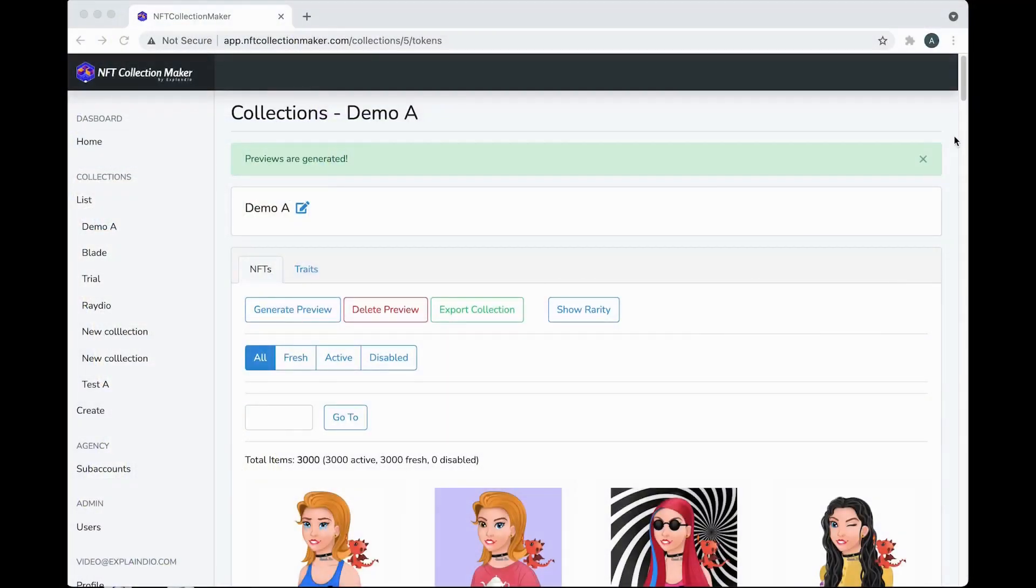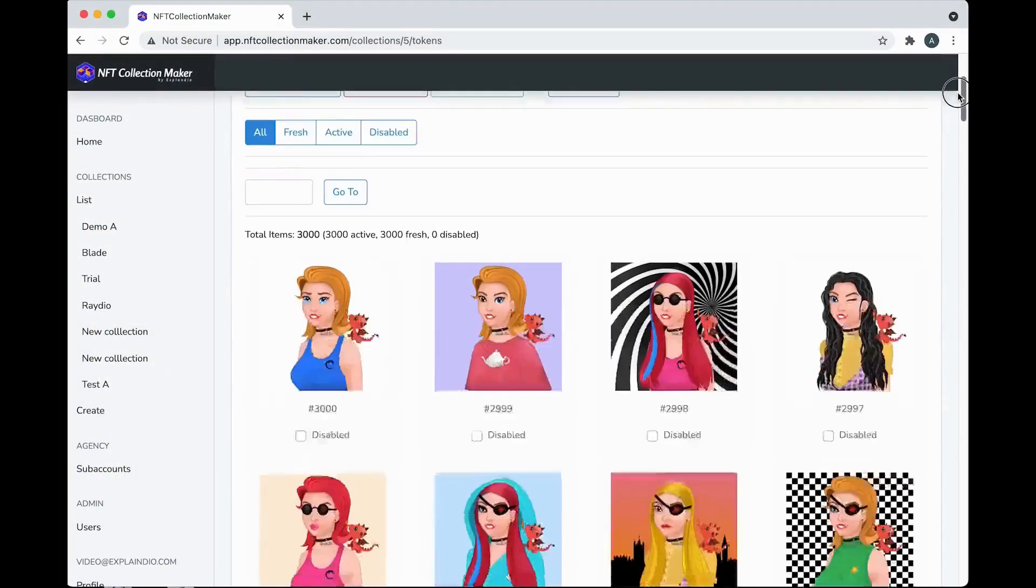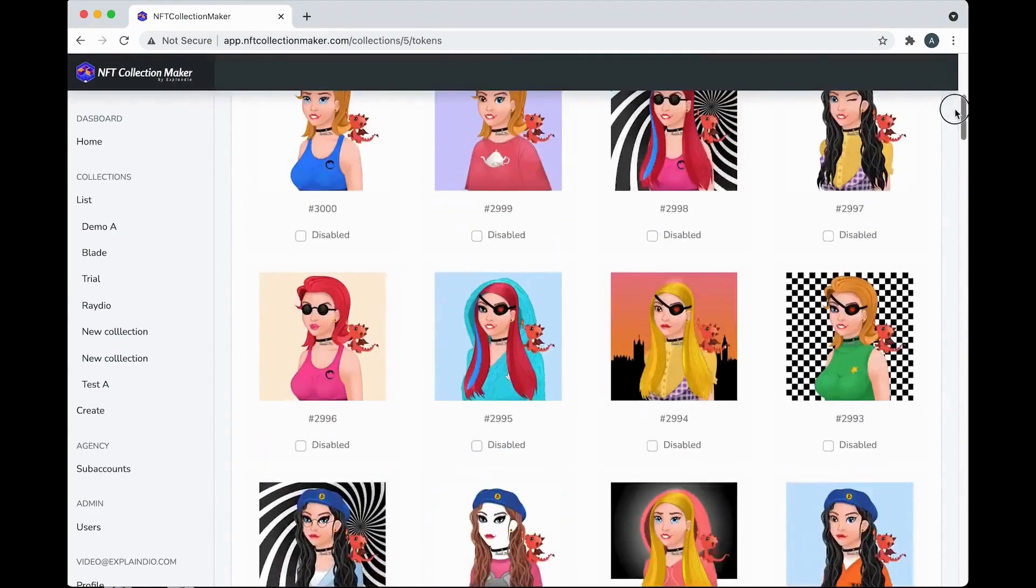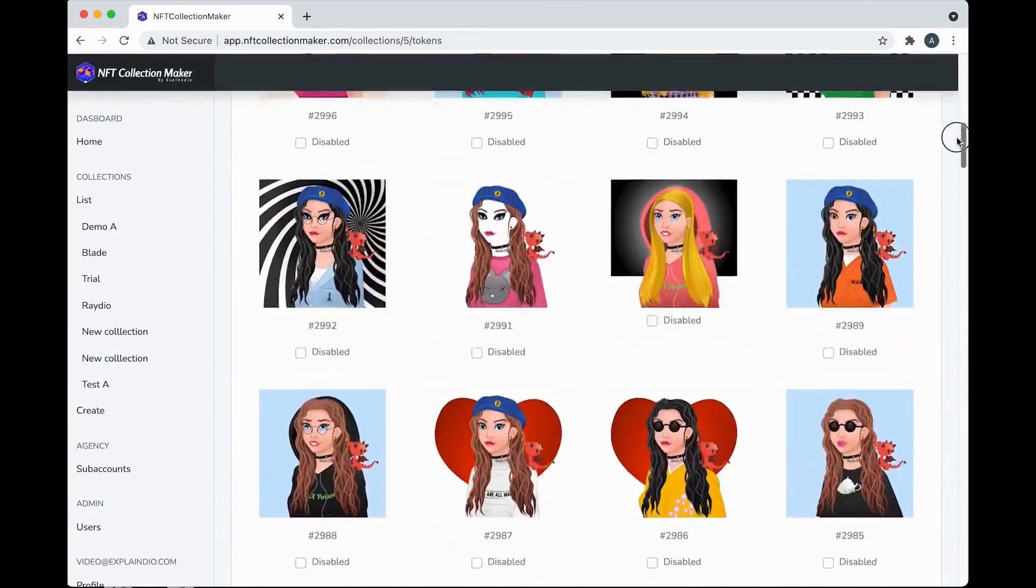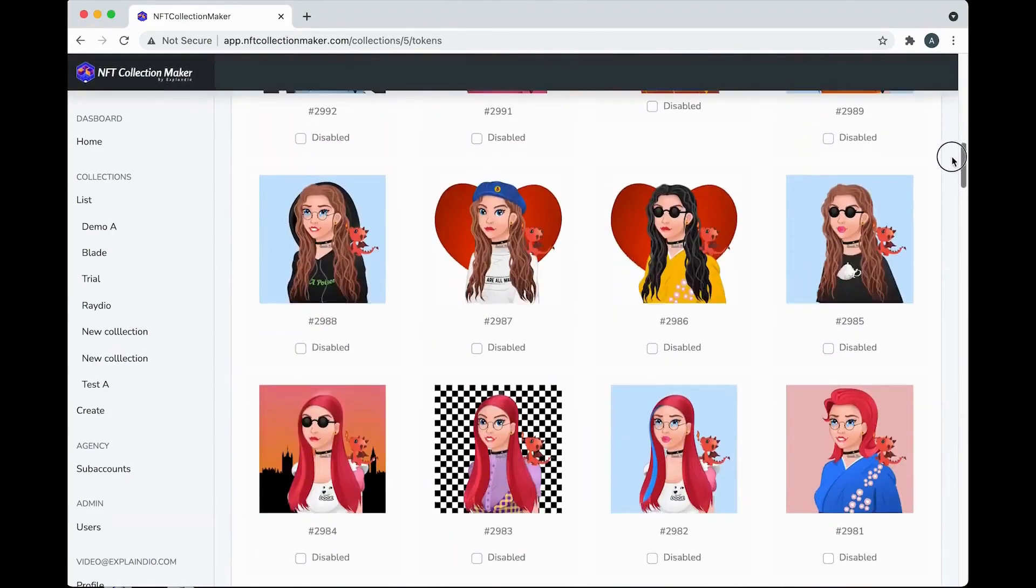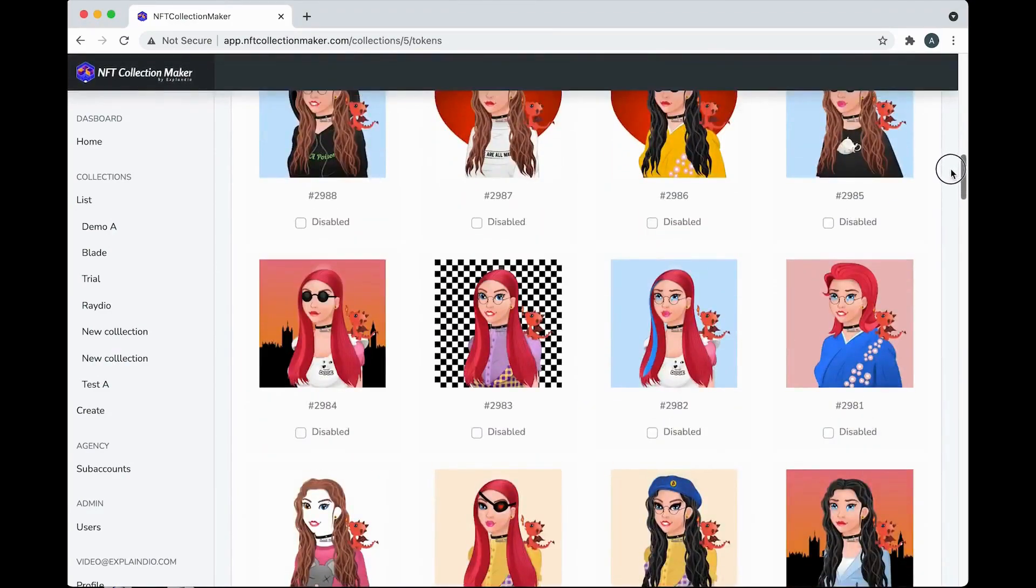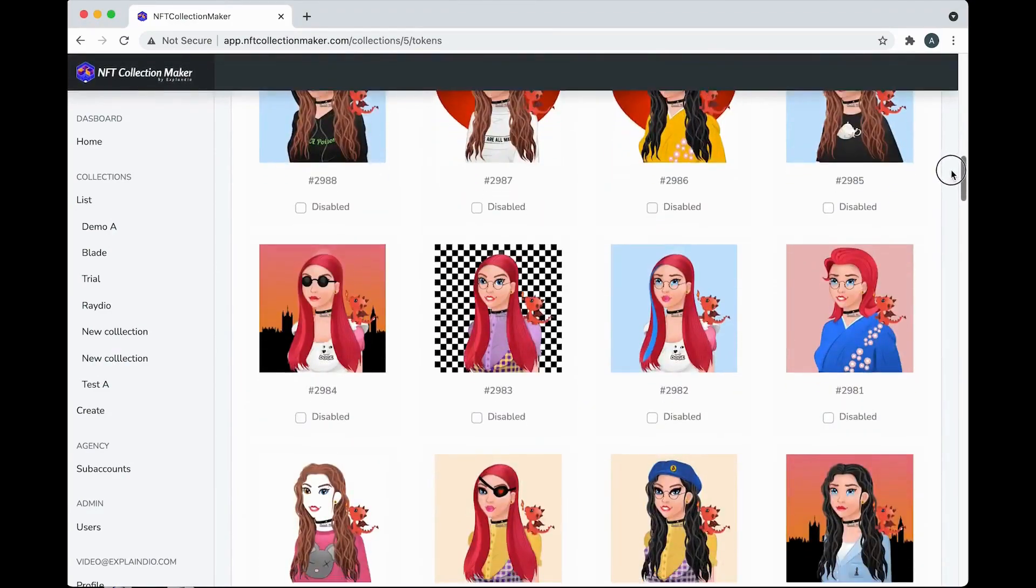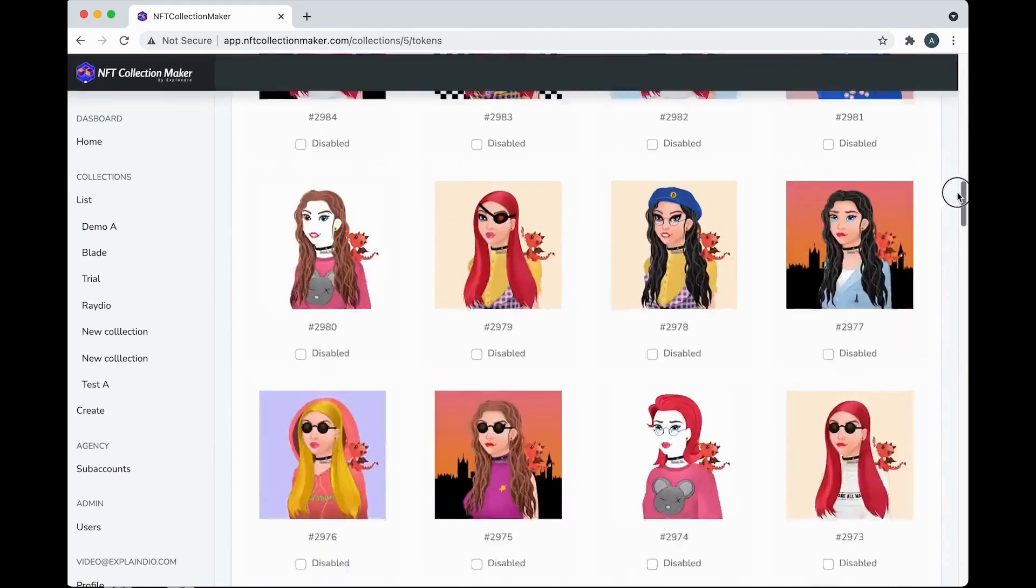Okay, here we are inside the platform. You can use it with Mac or PC and we'll see how fun and easy it is to make these great looking collections of generated art inside NFT Collection Maker.